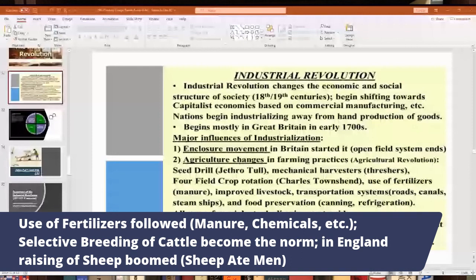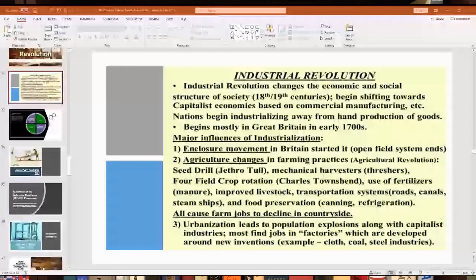Fertilizer use, manure chemicals, and selective breeding all became the norm. England and Scotland grew enormous numbers of sheep for the wool industry. There was a joke in England that 'sheep ate men' — meaning sheep ate their livelihood, because it doesn't take many men to tend sheep. So many men couldn't find work farming and had to leave the countryside for the cities. The Industrial Revolution led to many innovations, including in textiles.